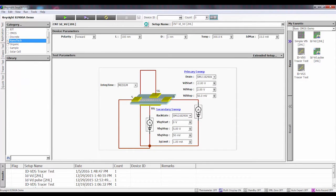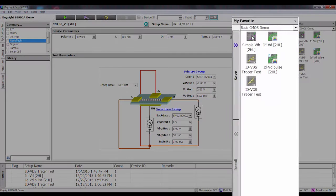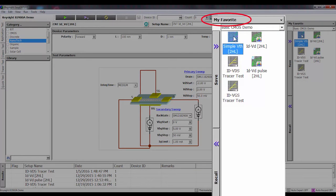For the CMOS transistor, I'm actually going to use a test I've already set up. Notice that I can save these tests to my favorites and recall them later.